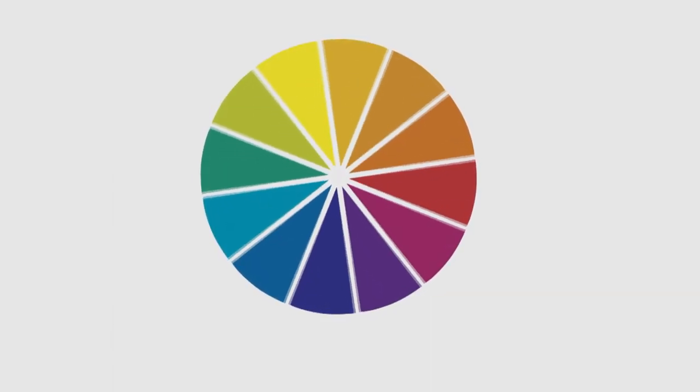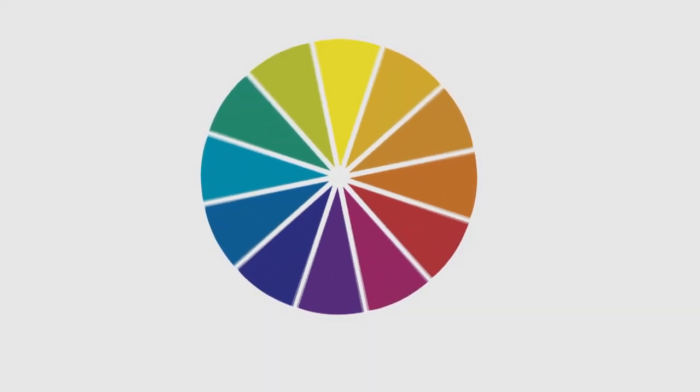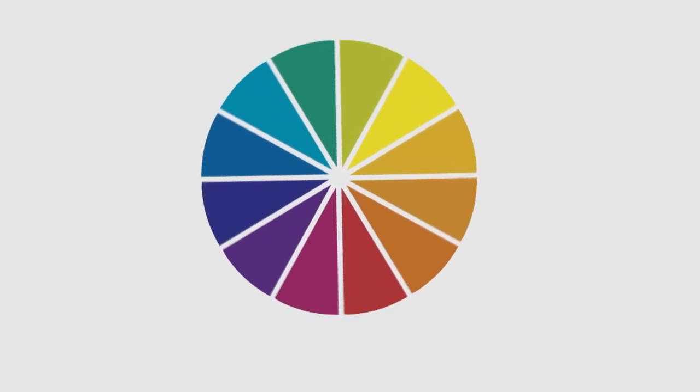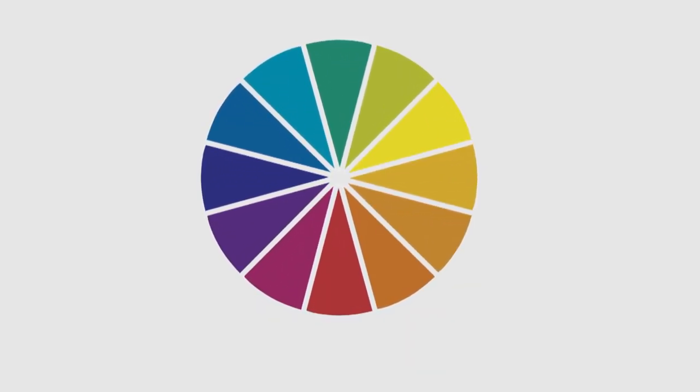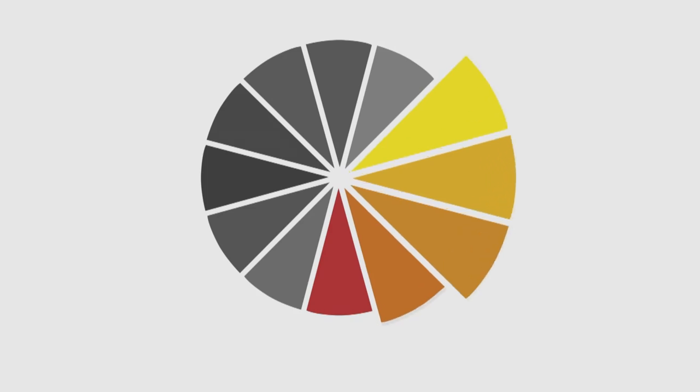The color wheel is the perfect place to start when decorating a room because it shows how colors relate to each other. The dynamic analogous color scheme begins with one color, such as yellow, and adds in those next to it on the color wheel.